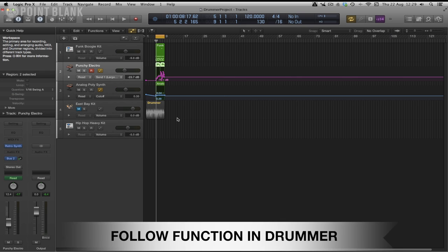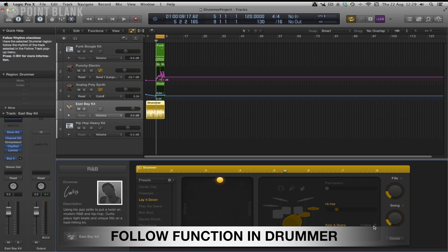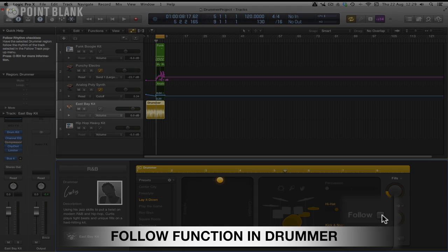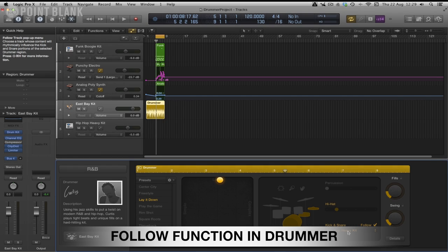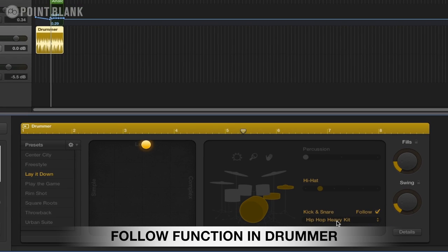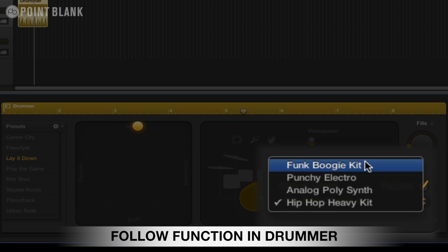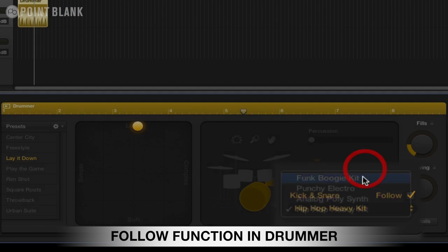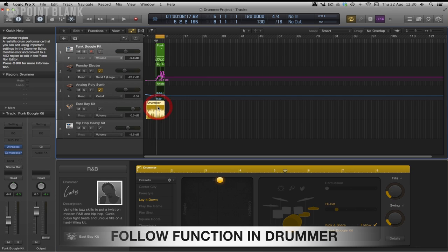It would be great if we could create a pattern in the drummer that would follow this groove. All I need to do is just click on this checkbox here that says follow and then select which track we want it to follow. I'm going to select the funk boogie kit, which was my Ultra Beat beat up here. Let's just press play and see what it sounds like.